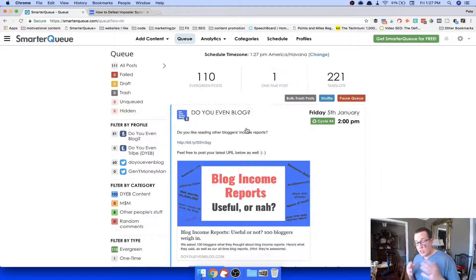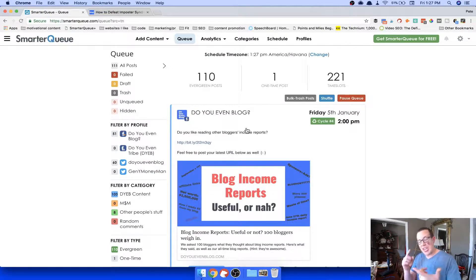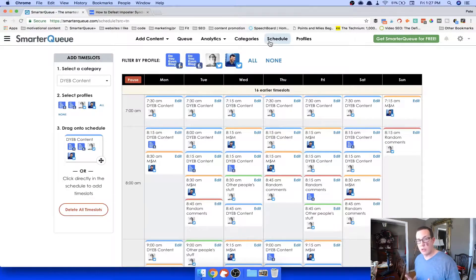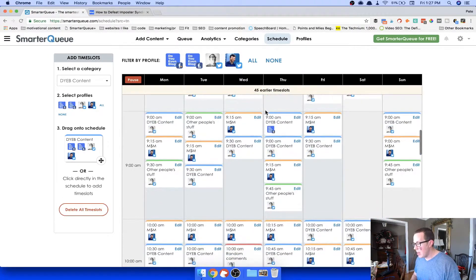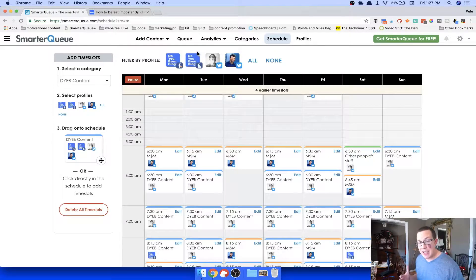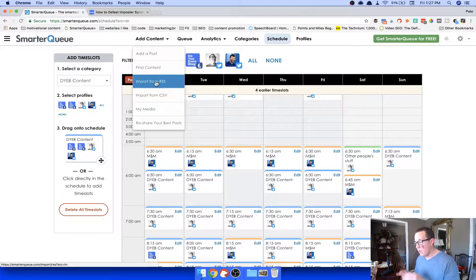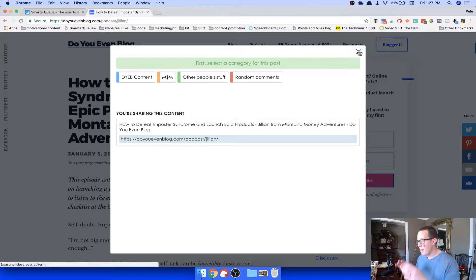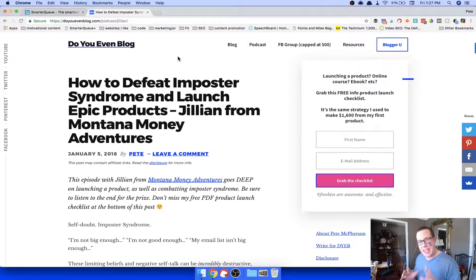That's pretty much the setup process in SmarterQ. It really is easy: attach your profiles, set some categories for different types of content or blogs you manage, add those categories to your schedule with the time slots you want, and you're done. The only thing left after that is adding content — import it via RSS or share it straight from the bookmarklet.